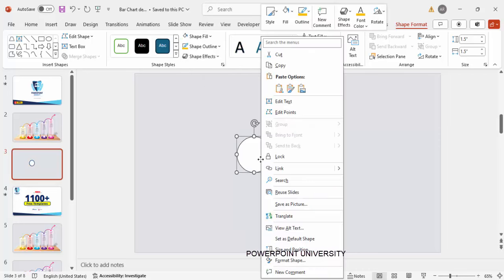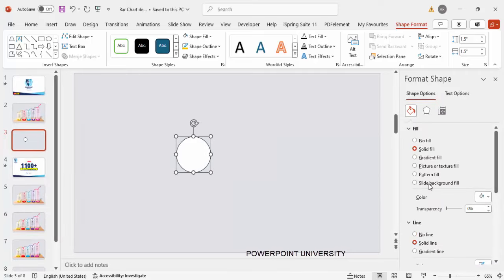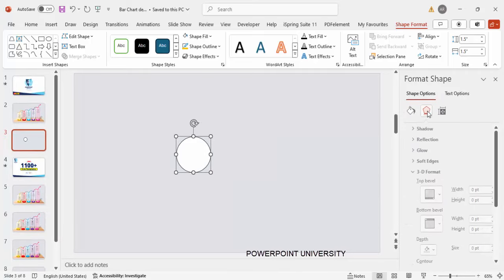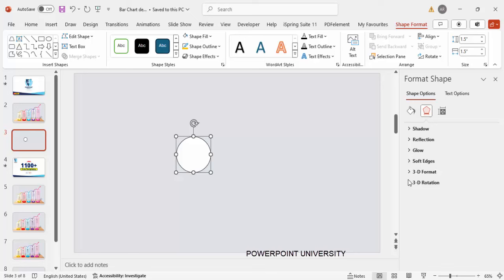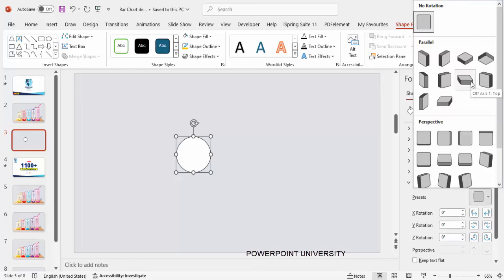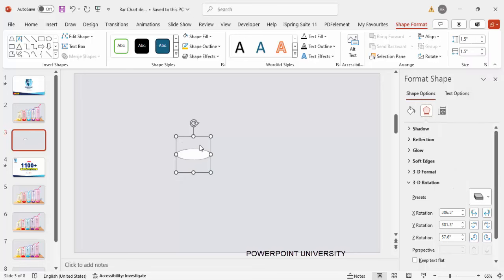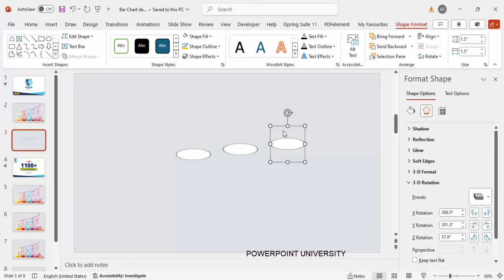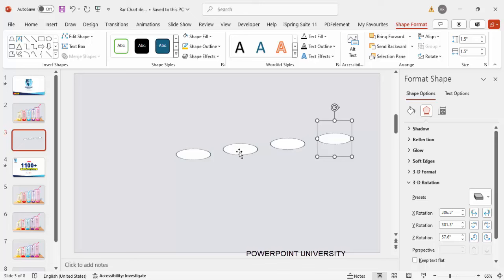Right-click and go to Format Shape. Under Effects, go to 3D Rotation, and from the Presets choose 'Off Axis 1 Top.' Then duplicate this oval four times by pressing Ctrl+D. I'll explain why we need four duplicates as we go.